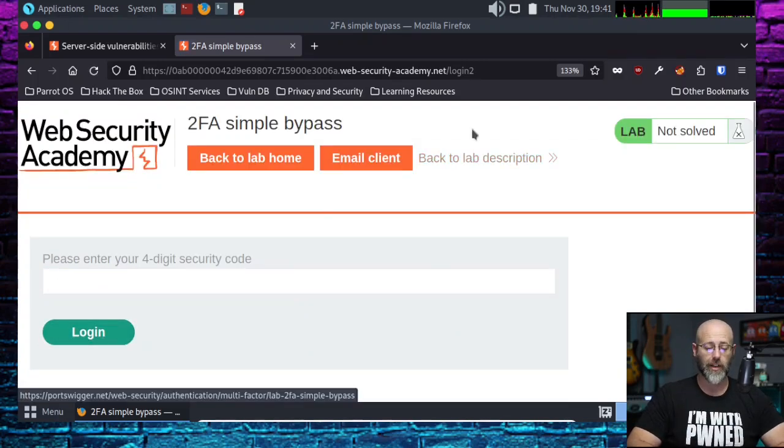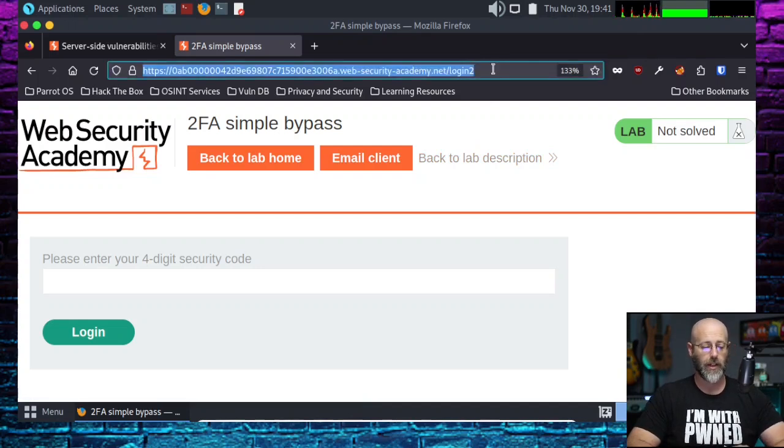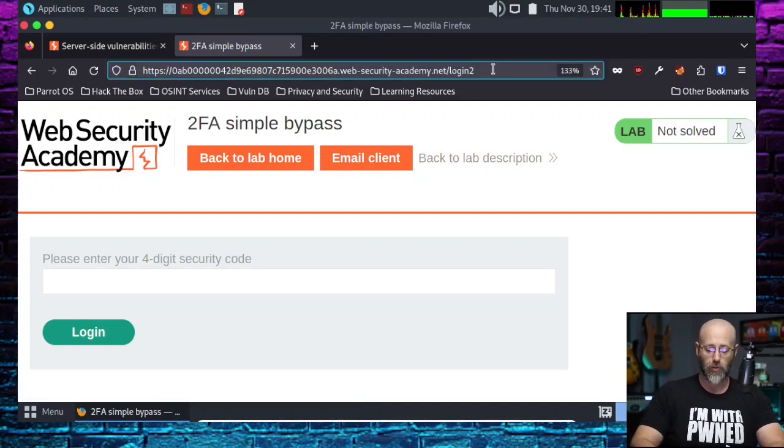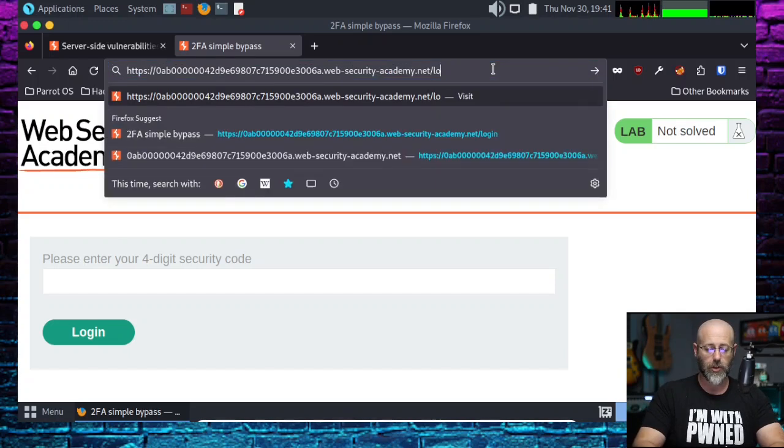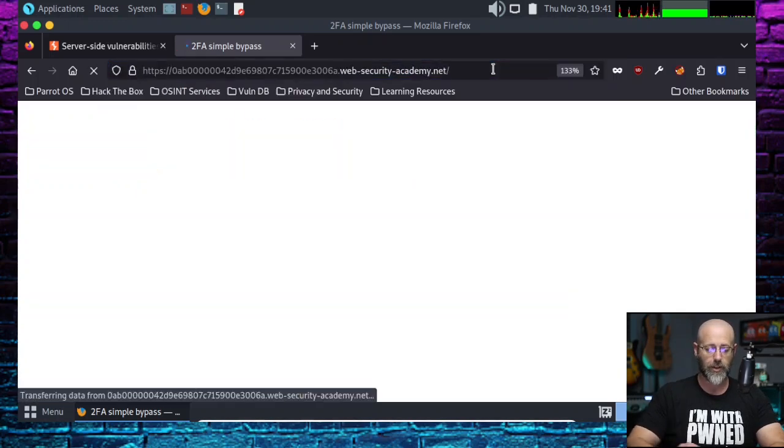And if this was anything like the last, we go back up into the address bar. Remove login 2 from the end of that. Hit enter.